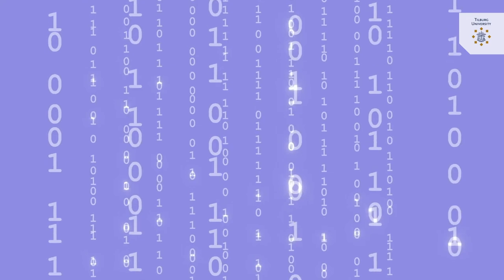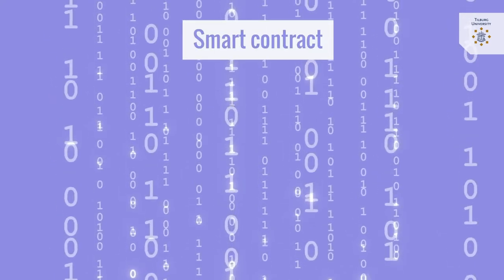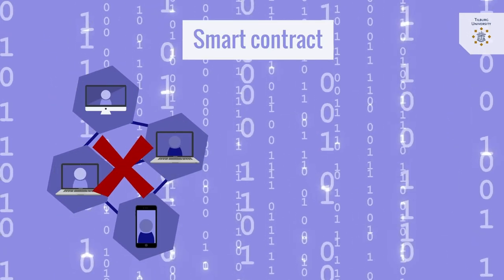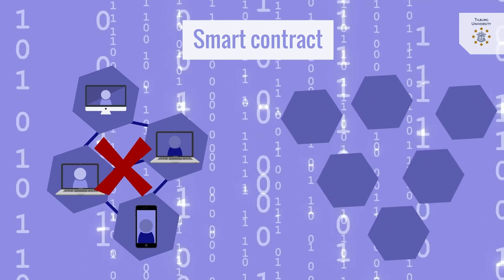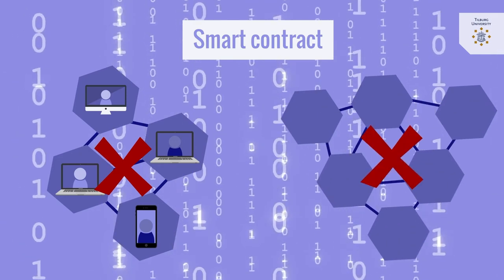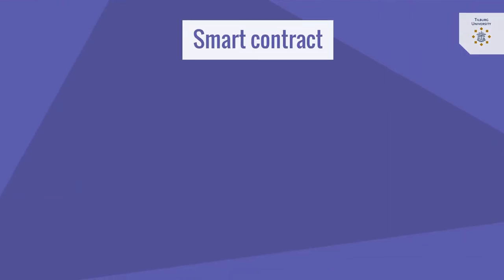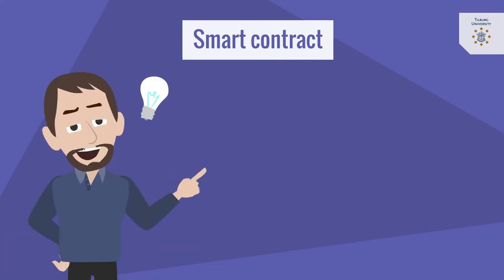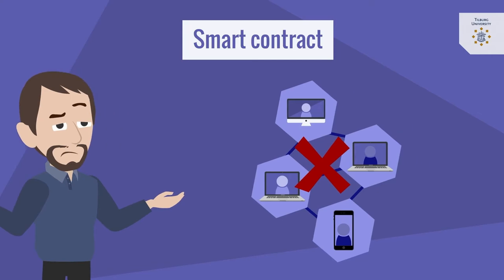As a matter of fact however a smart contract does not need underlying blockchain technology nor does it even have to be executed in a distributed manner. The notion smart contract was coined by Nick Szabo back in the middle of the 90s when blockchain did not yet exist.